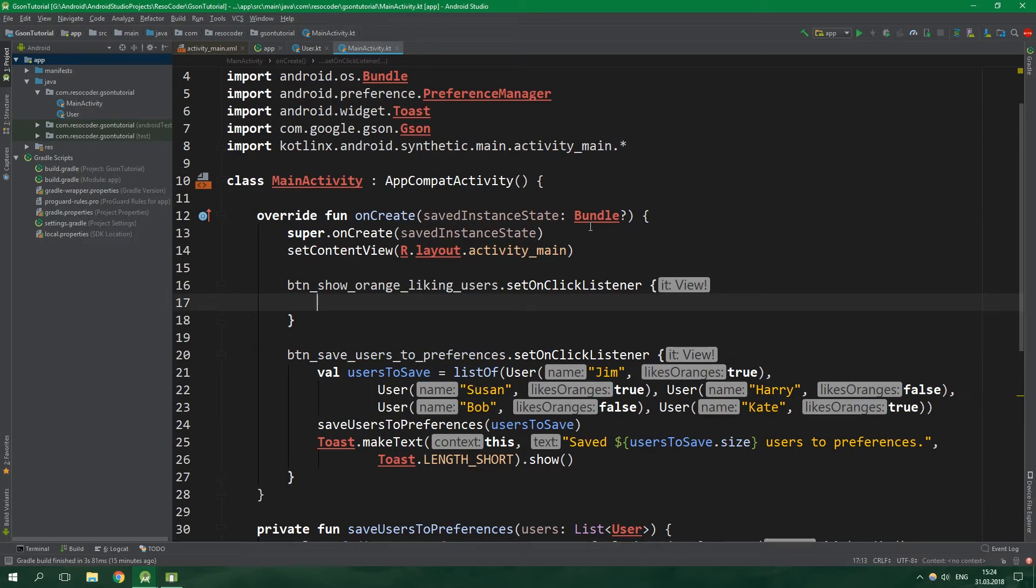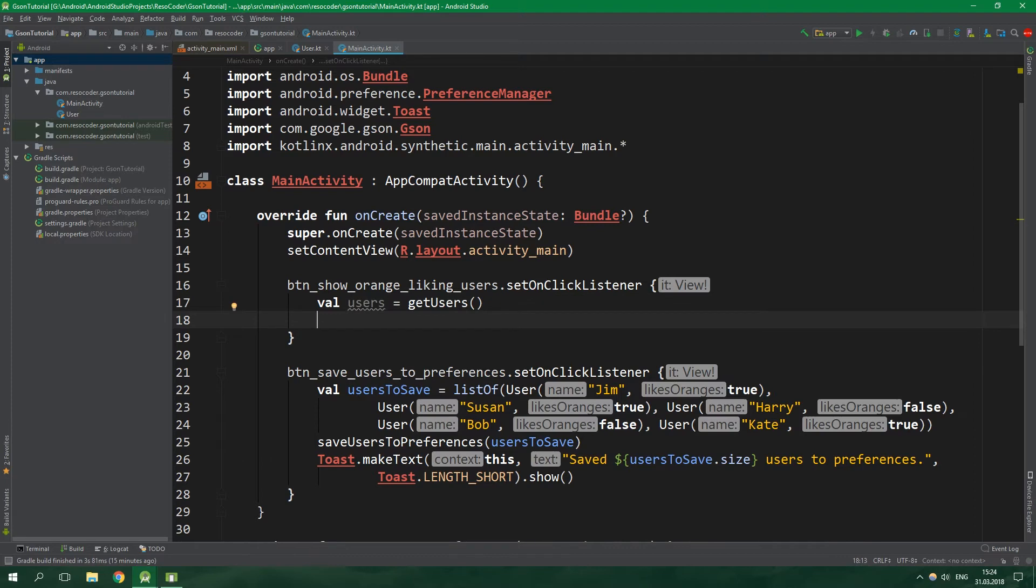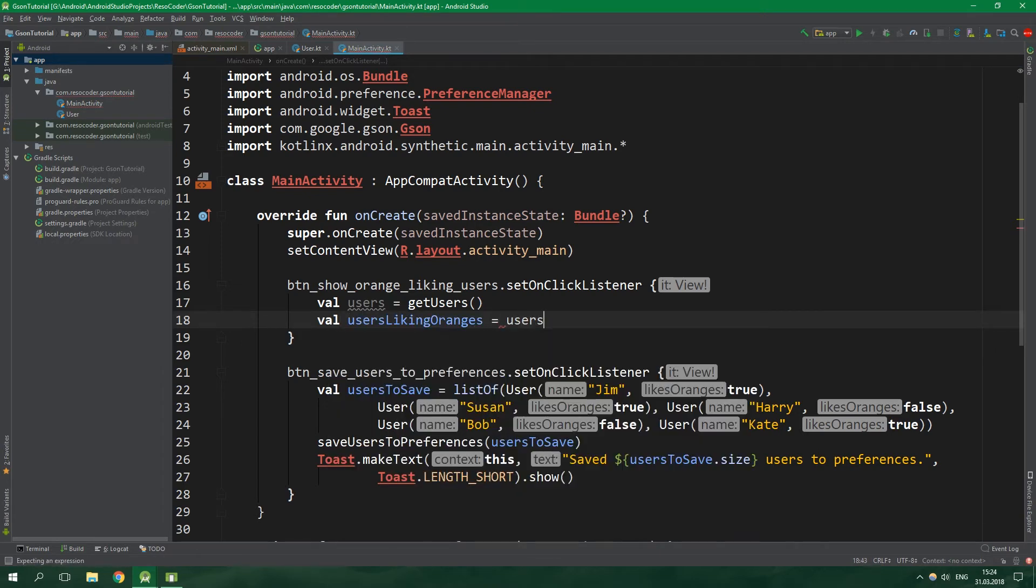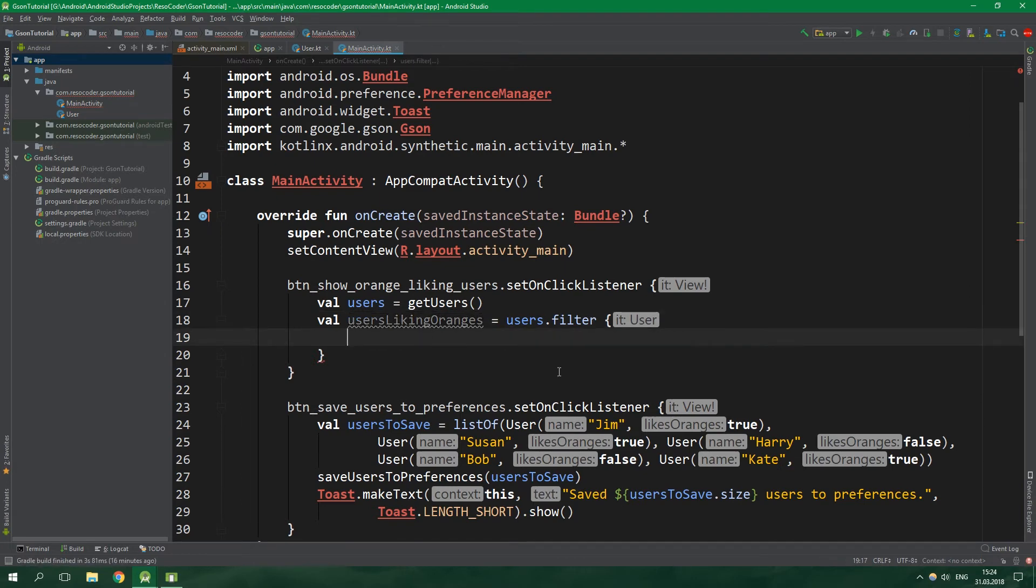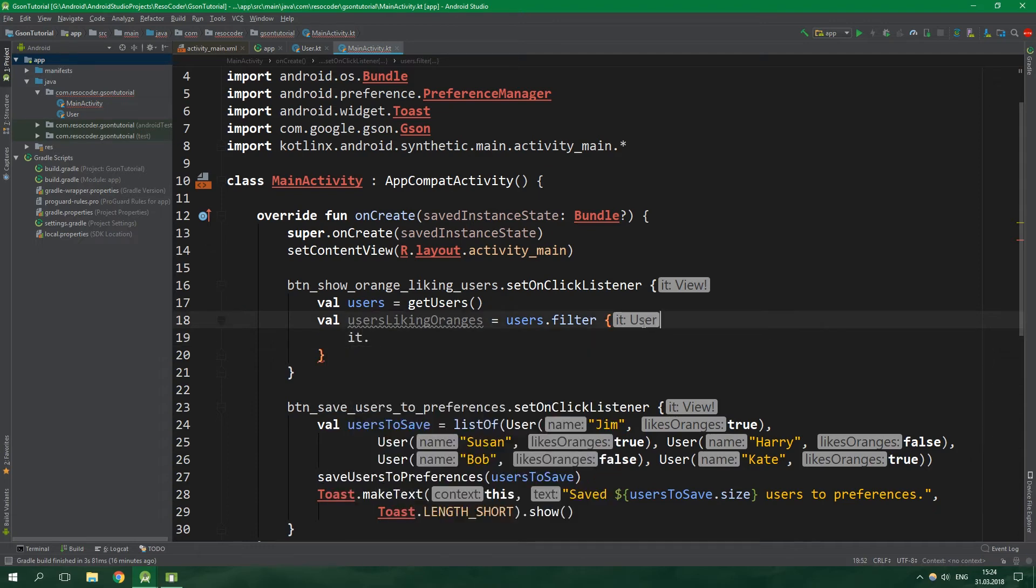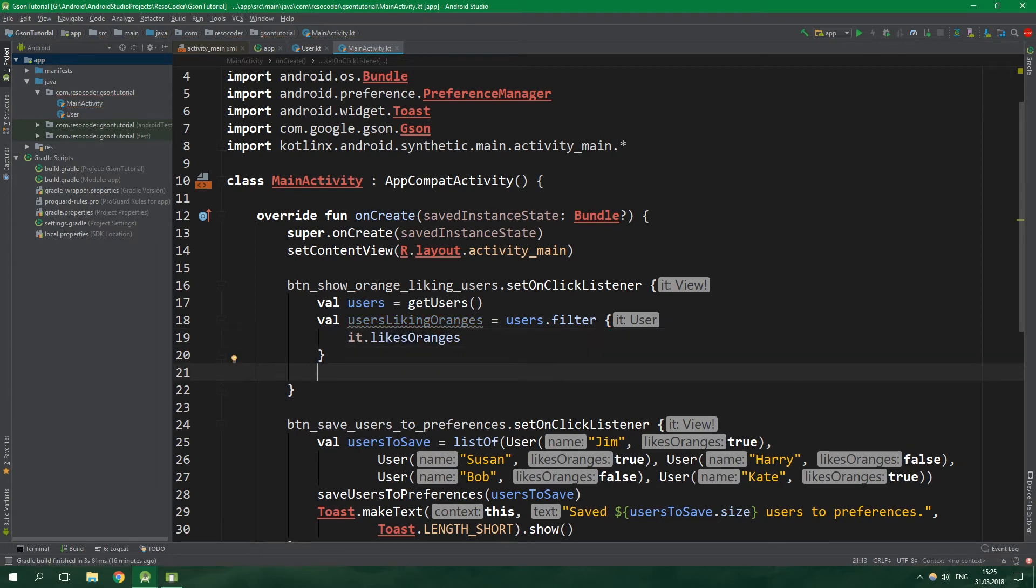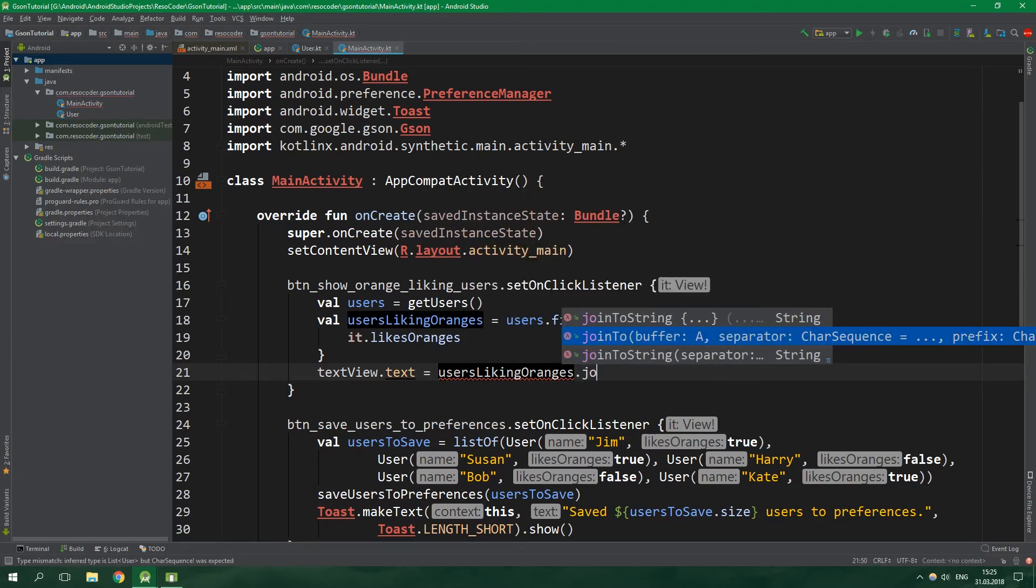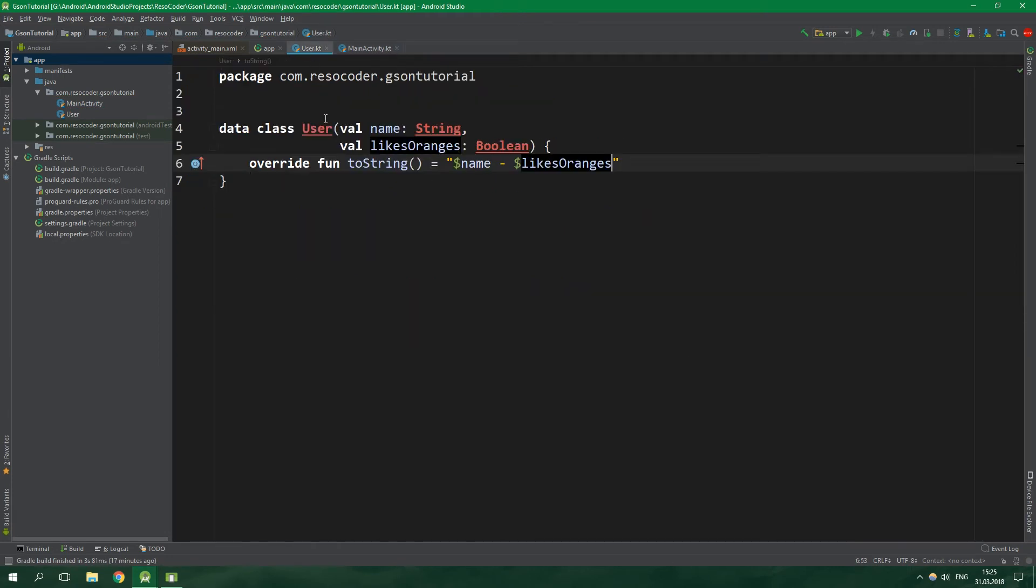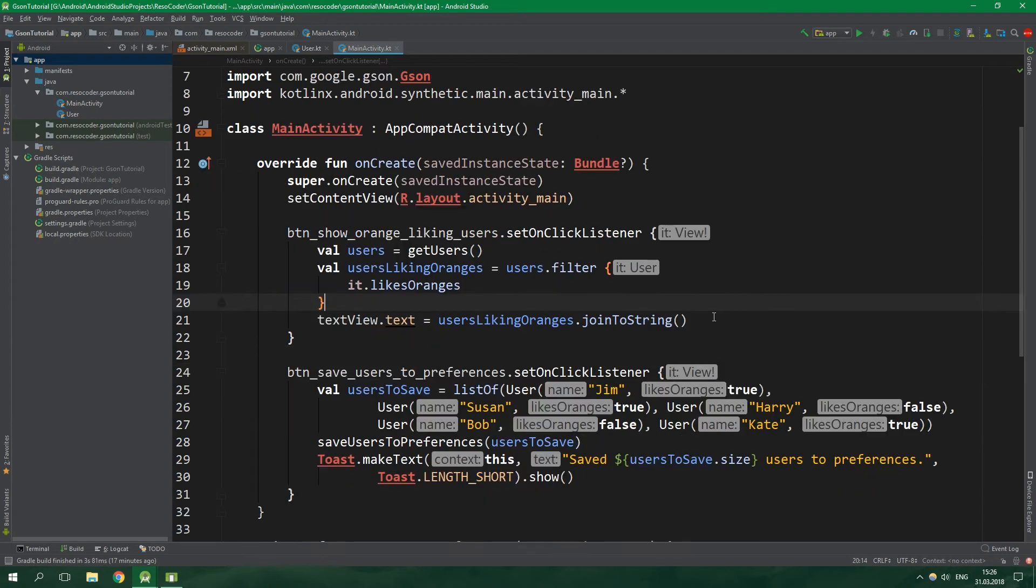For button show orange liking users we first want to get all of the users. So val users equals getUsers which will get them from preferences. Then we want to filter users based on whether or not they like oranges. So val usersLikingOranges is equal to users.filter and we want to put a user to this usersLikingOranges list whenever the predicate will return true. The predicate is it which is an implicit parameter of type user here that likesOranges. Finally we want to set textView.text which is the single text view that we have to contain usersLikingOranges and join this list to a string. We should be good to go, right?